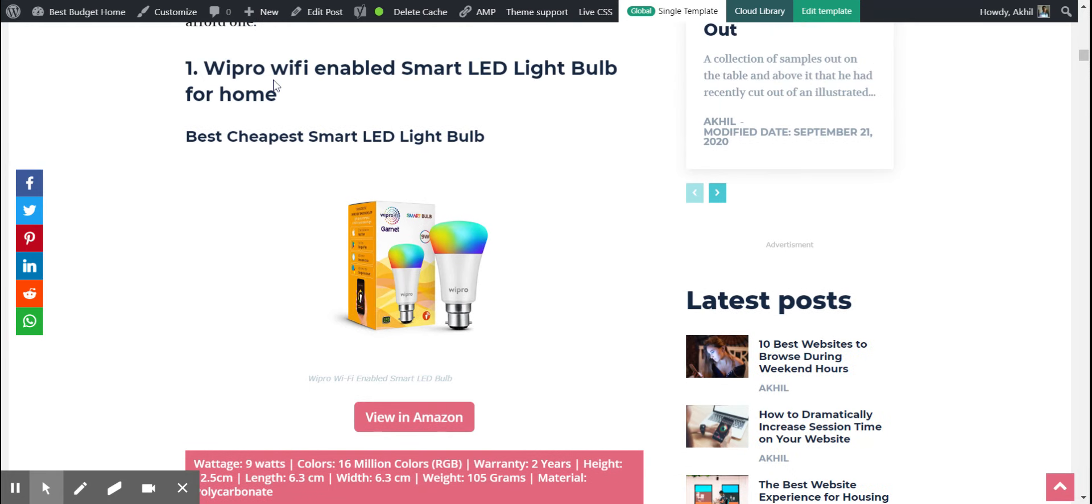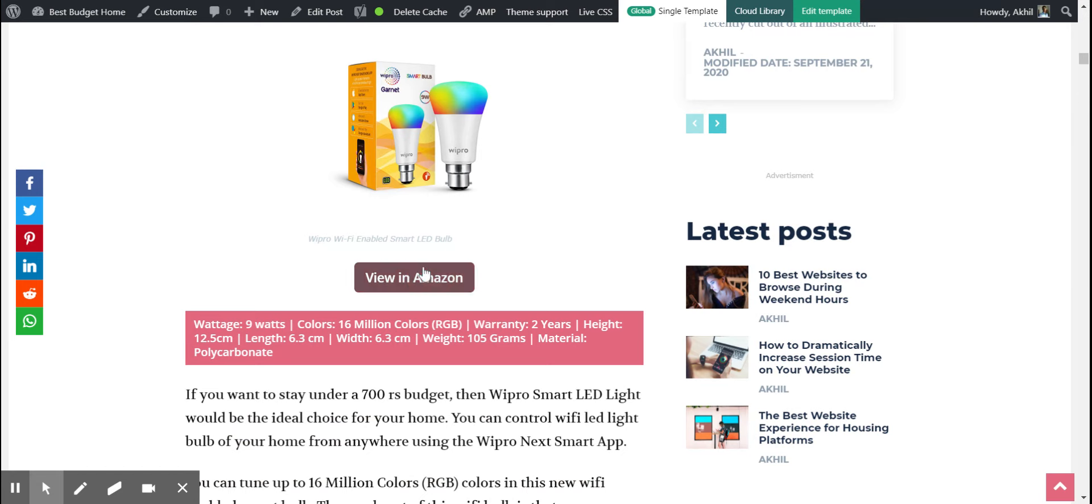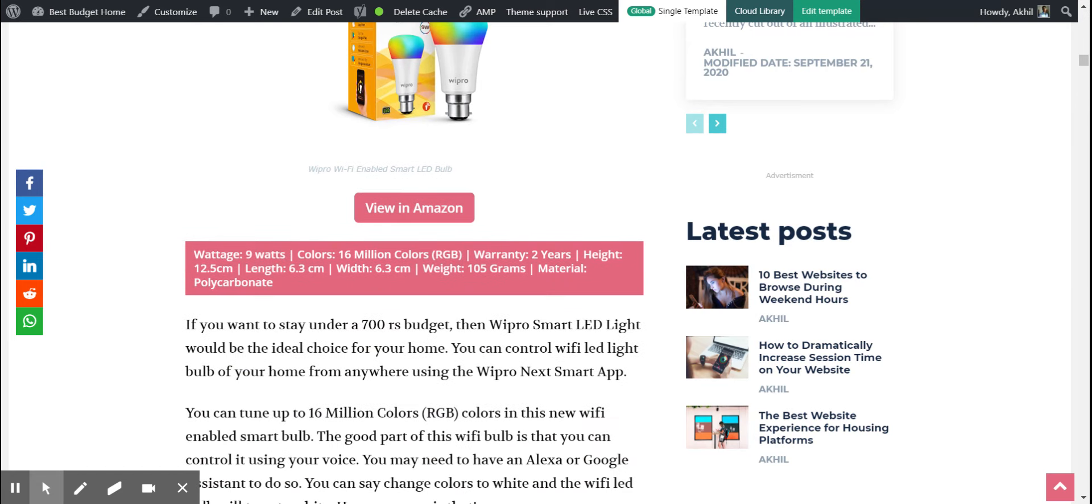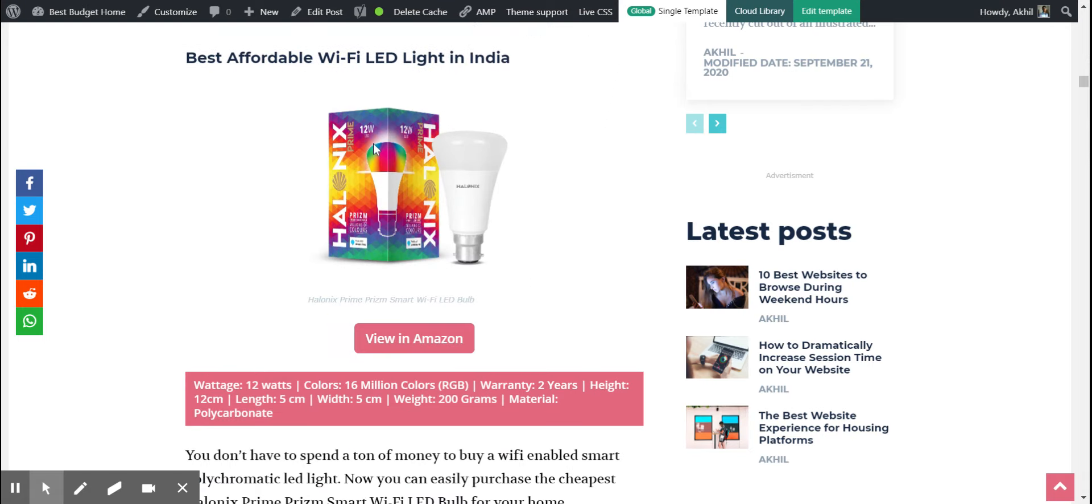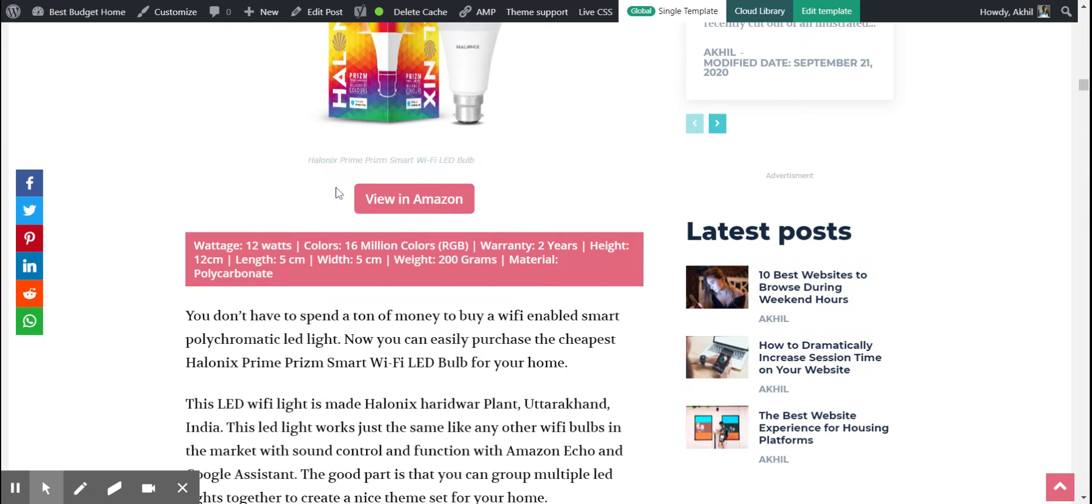As I've mentioned, Wipro is the most reviewed one on Amazon. As you can see, it has more than 15,117 ratings, so that means a lot of people have bought it and it just costs 629 rupees. The next one is Helenix Prime.